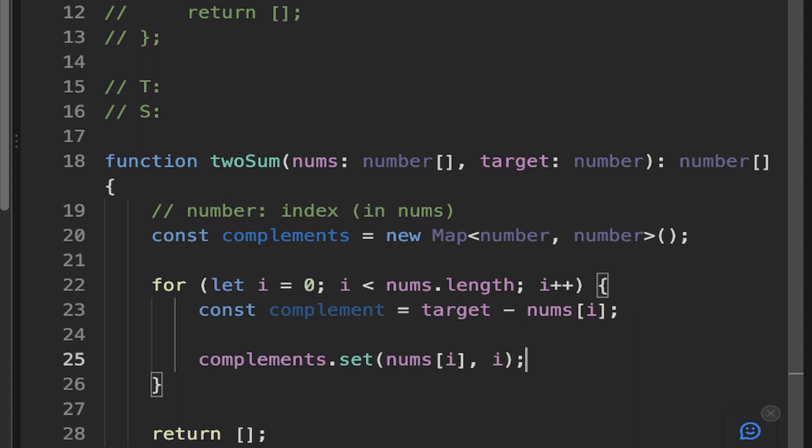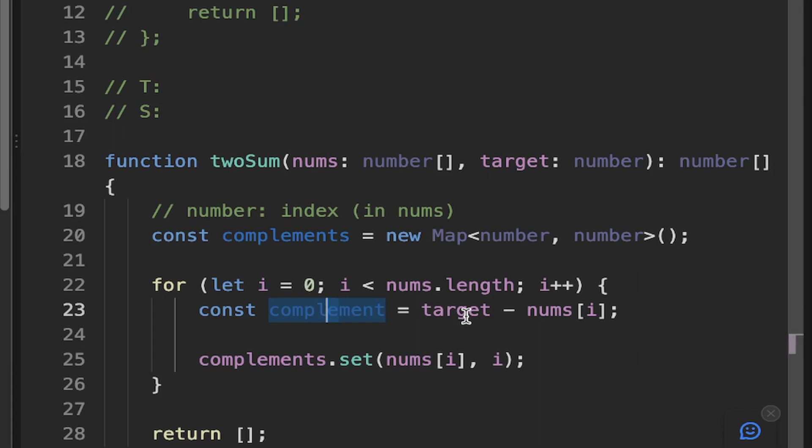So every time we've looped through a number, we've added the complement of the number that we're looking for into the complements map, which means that if we can find that or if we do a lookup when we go to the next iteration and that number exists, well, that means those two numbers together will be the target.